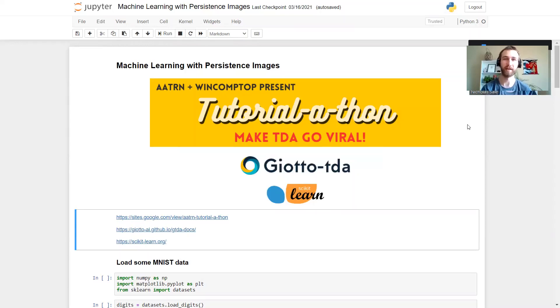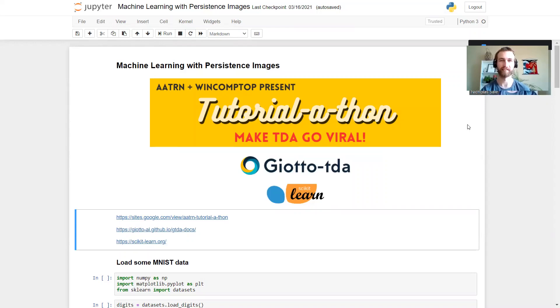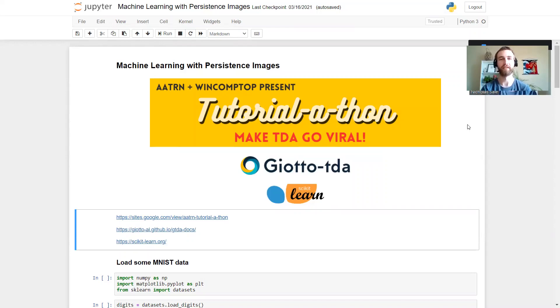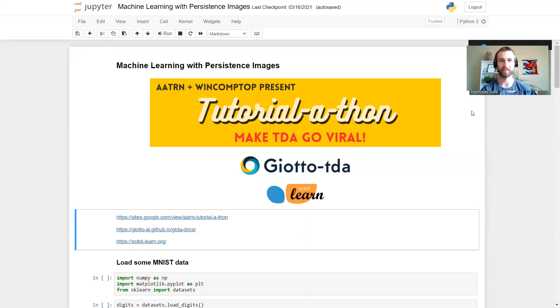Hi, my name is Nick and I'm a student at Swansea University. Today I'm going to be walking you through a brief demonstration of how to use persistence images to do a simple machine learning classification task. If you're not familiar with persistent homology or persistence images, I'd recommend you go take a look at some of the other fantastic videos on this channel. In particular, Rachel Neville has put together a video on persistence images that might be a good starting point.